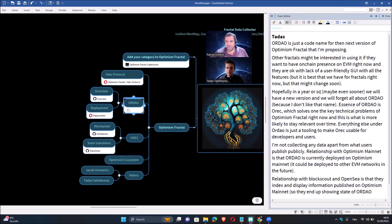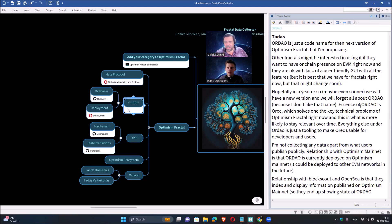In one year or so, maybe even sooner, we will have a new version and we will forget about the ORDAO codename - it's just for GitHub and source code. ORDAO stands for Optimism, Base, Respect, DAO. The essence of ORDAO is the OREC, which is the key component. OREC solves the key technical problem of Optimism Fractal right now, and everything else under ORDAO is just tooling to make OREC usable for developers and users.